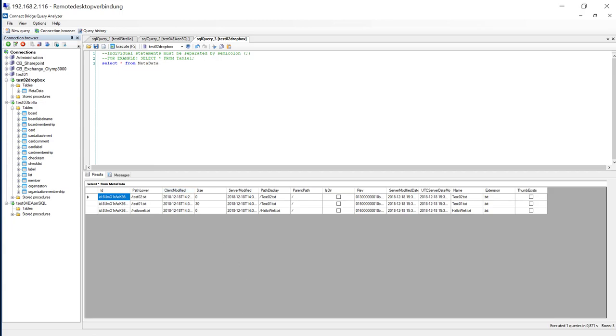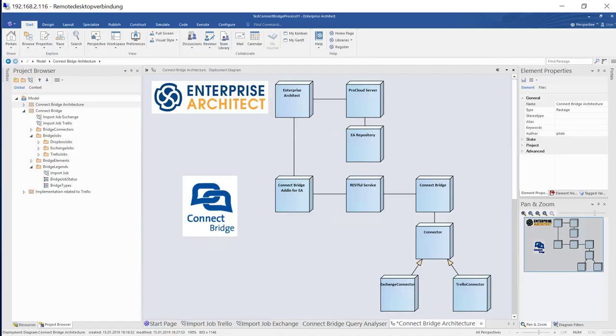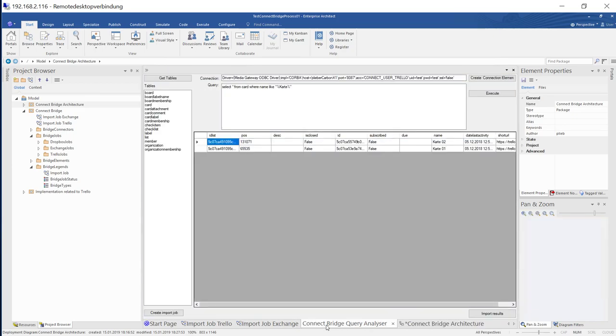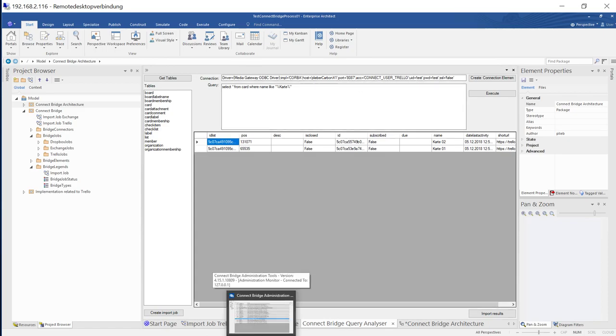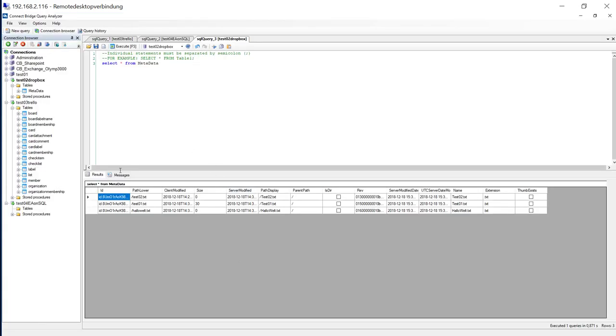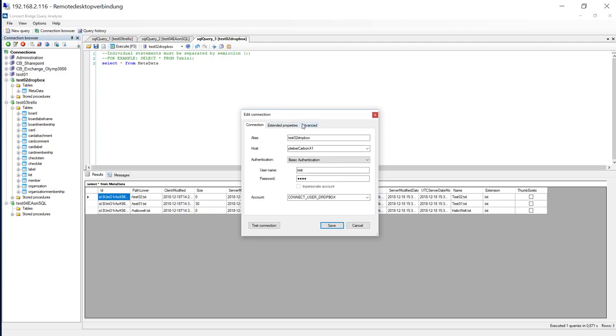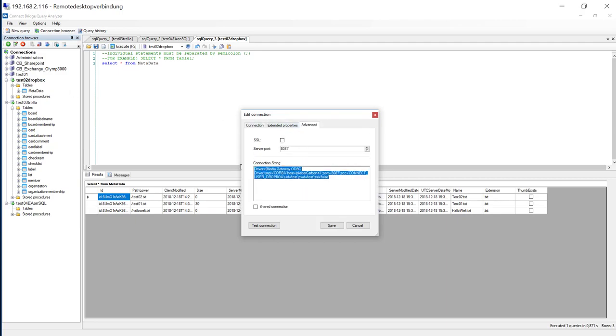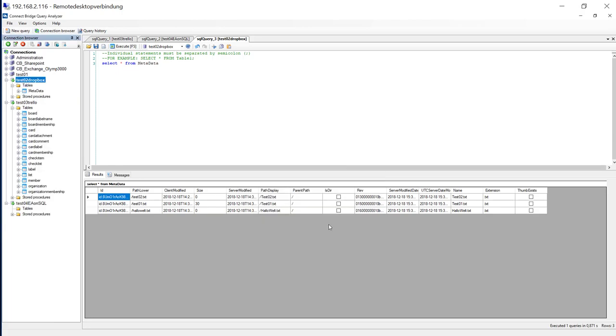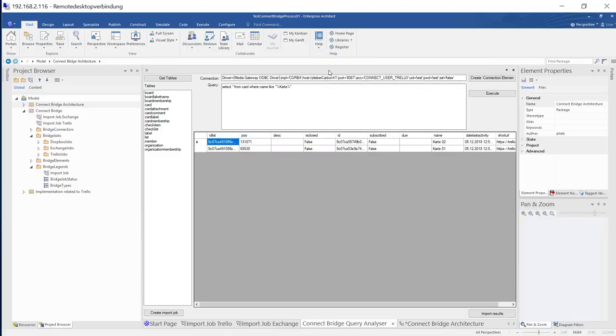If it goes to Enterprise Architect, there is an integration. I have prepared a sample with importing Trello or Exchange Elements. And there is a ConnectBridge query analyzer using the same connection string that is used in the query analyzer from ConnectBridge. If I want to see the connection string, it is pretty easy. You can say edit the connection and under advanced you can see the connection. And you can see the technology a little bit behind. They are using CORBA technology for having a client server situation and having some scalable stuff.